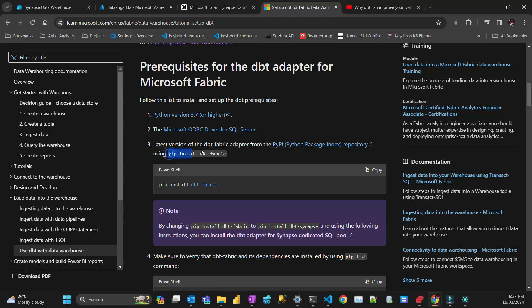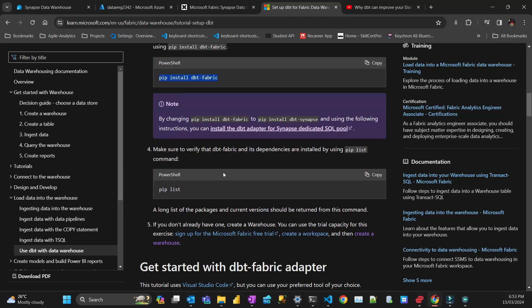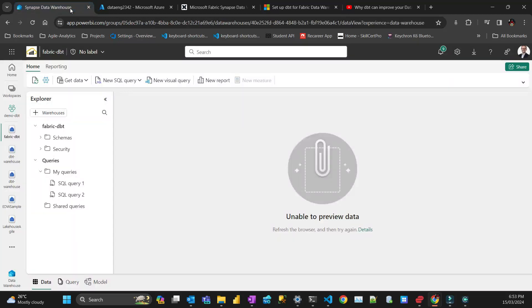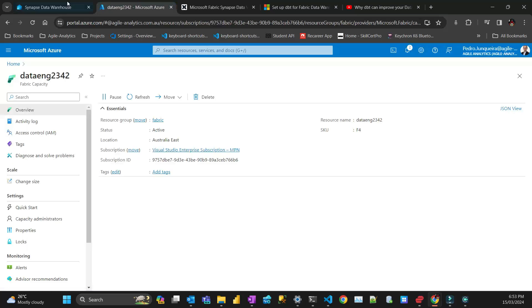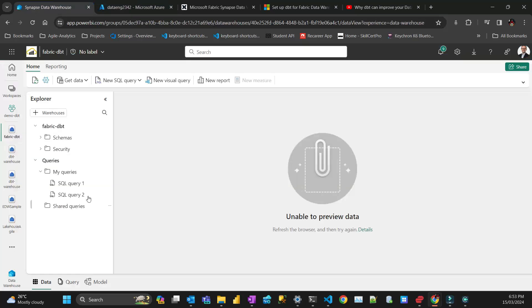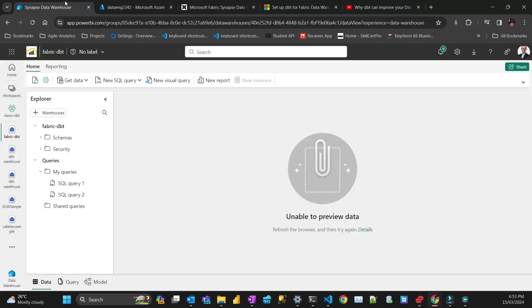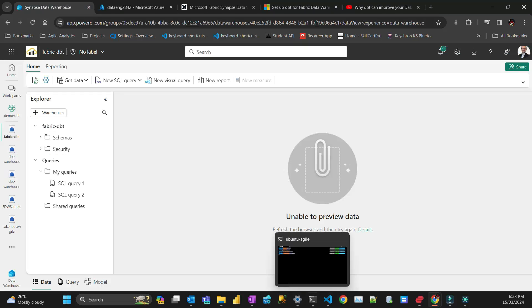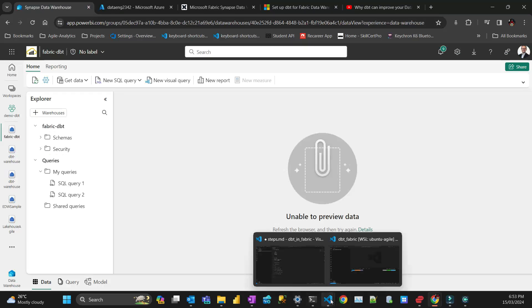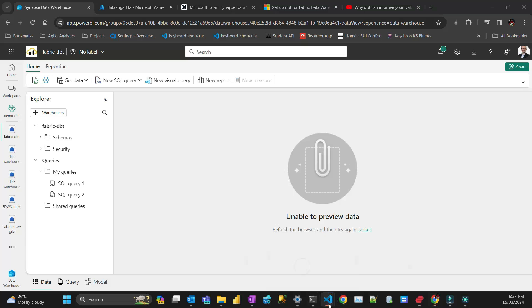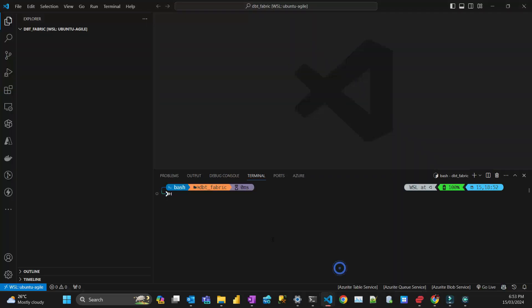You need to install the dbt-fabric package using pip. Needless to say, you need to have a Fabric workspace enabled with a data warehouse and Fabric capacity. One more thing: you'll need Azure CLI installed on your system because authentication is going to go through that.